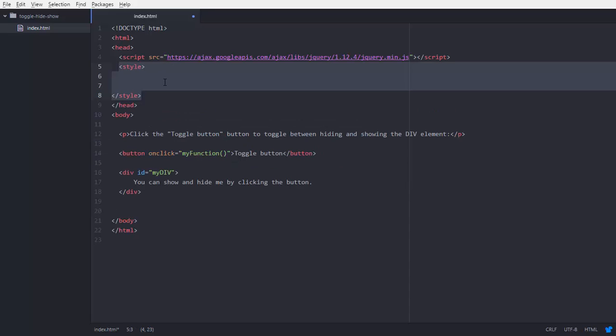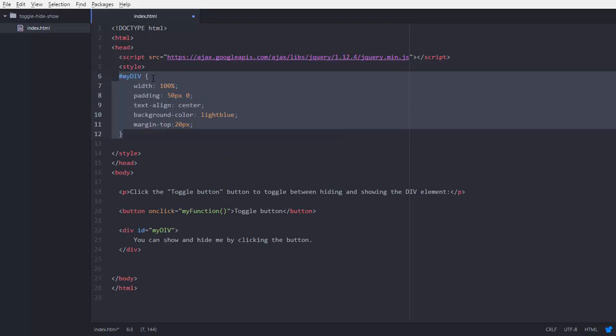For this I am adding some style in head tag. I am adding some style properties for my div with 100% width and background color is light blue, margin top 20px.